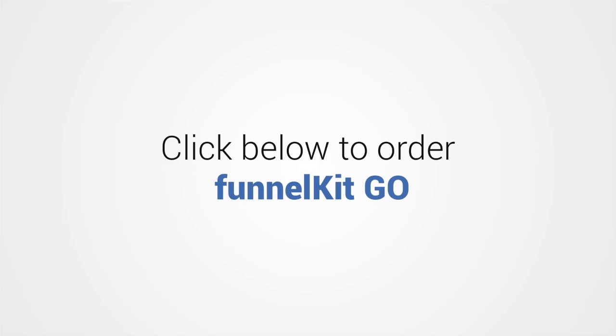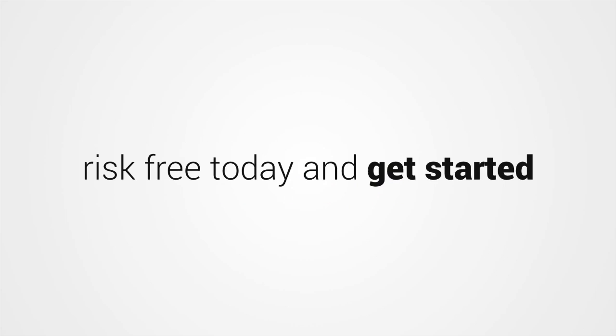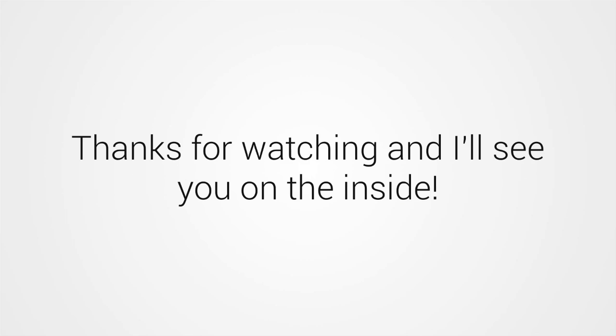Click below to order Funnel Kit Go, risk-free today, and get started! Thanks for watching, and I'll see you on the inside!